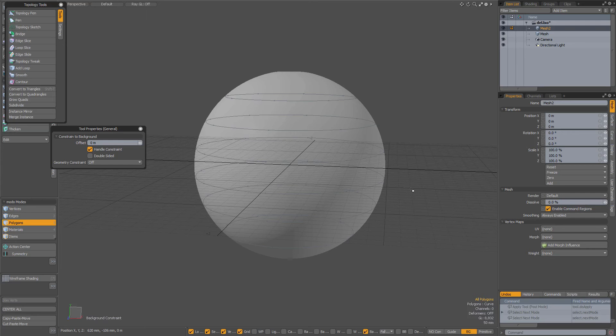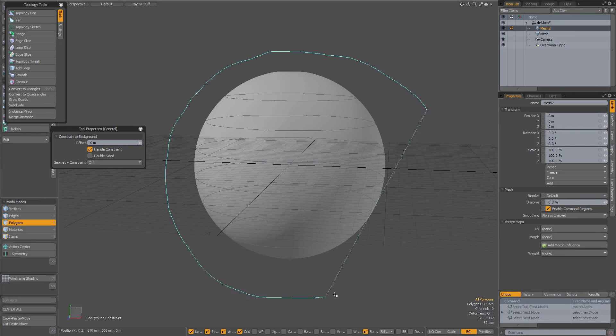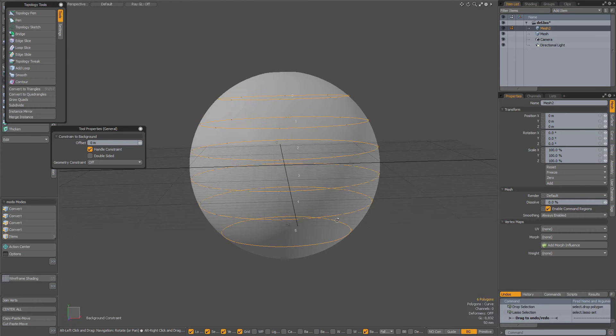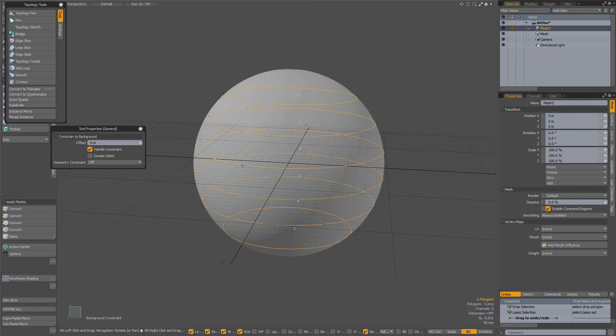A tip about bridging contour curves. So I have a sphere in the background and in my foreground I have five contour curves that I have created with the contour tool.